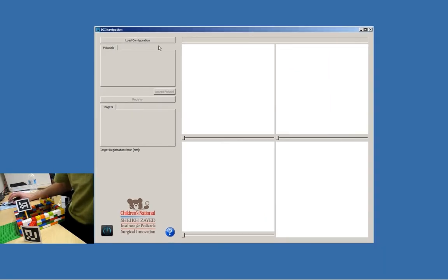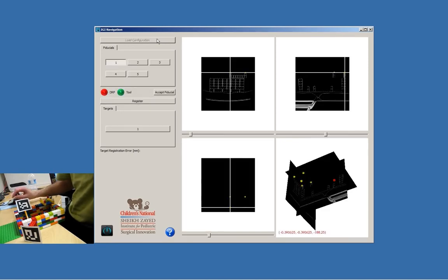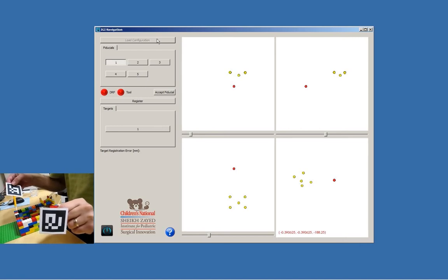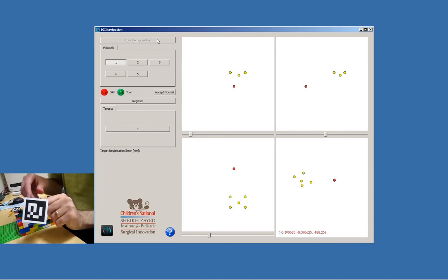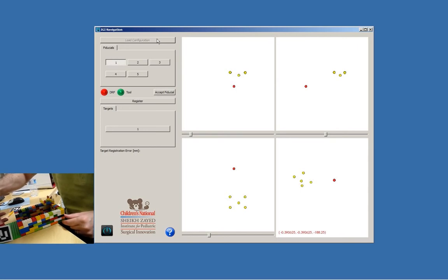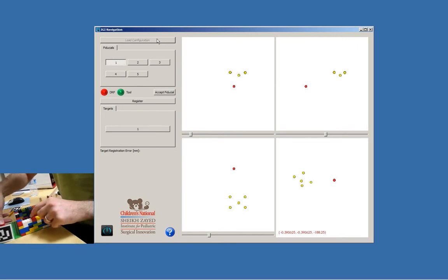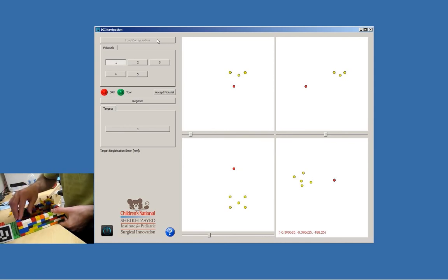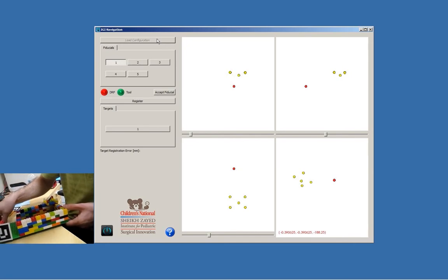We enlarge the view, load our configuration, and the tool is visible. This is our dynamic reference frame and our tool. We attach our dynamic reference frame to our patient and now they're one rigid body, and we will be able to move the patient wherever we want to and the images displayed on screen will still be valid.